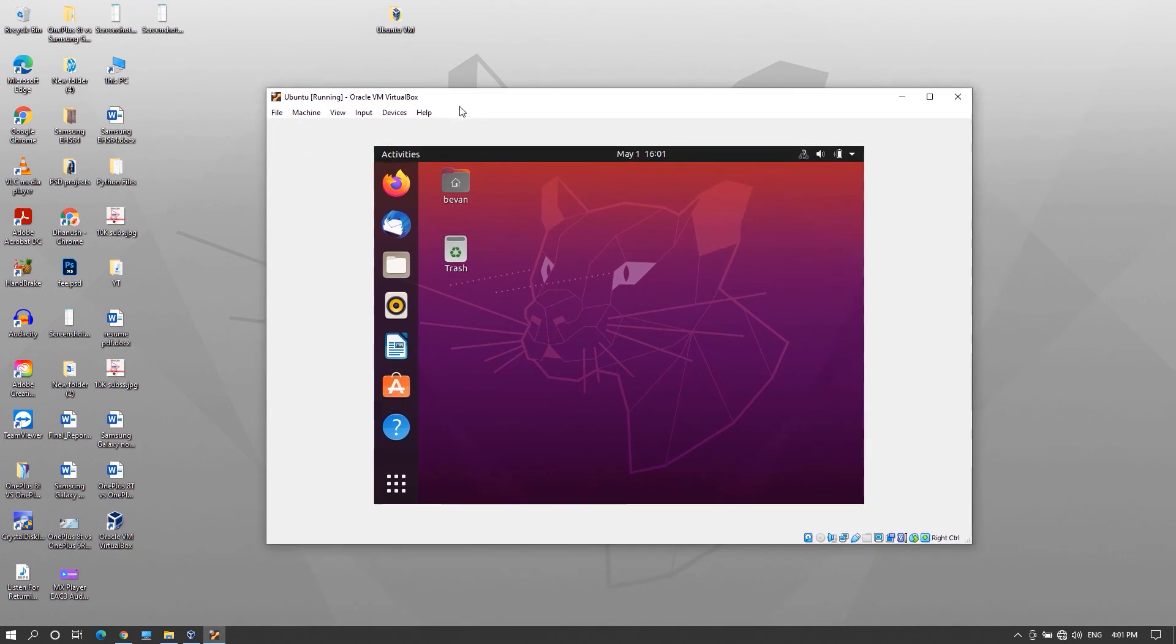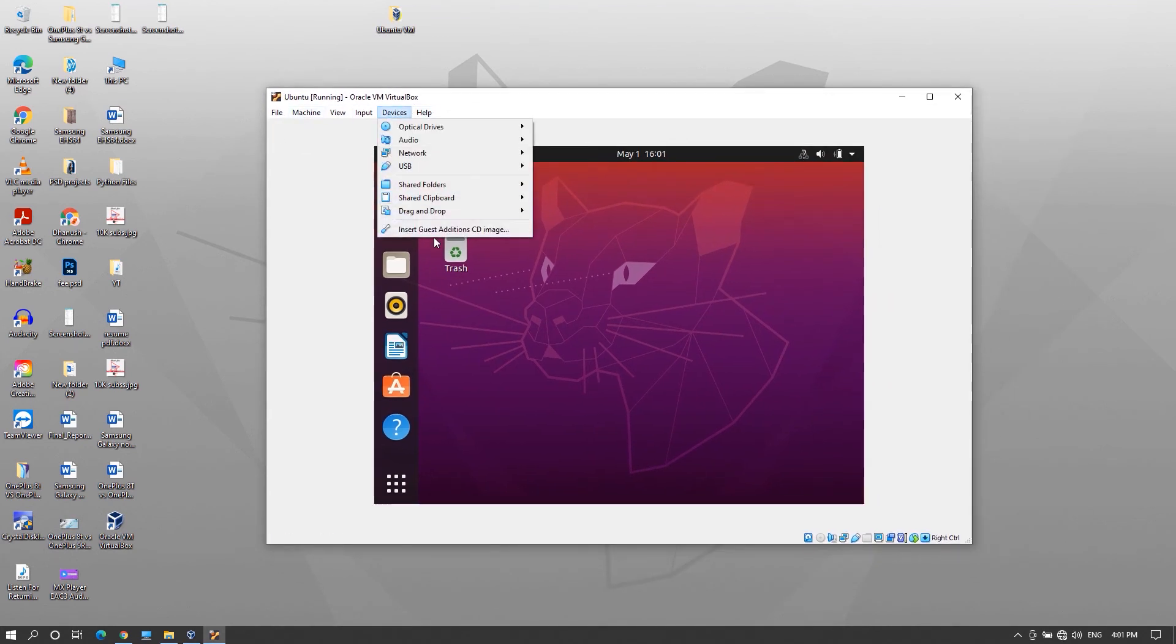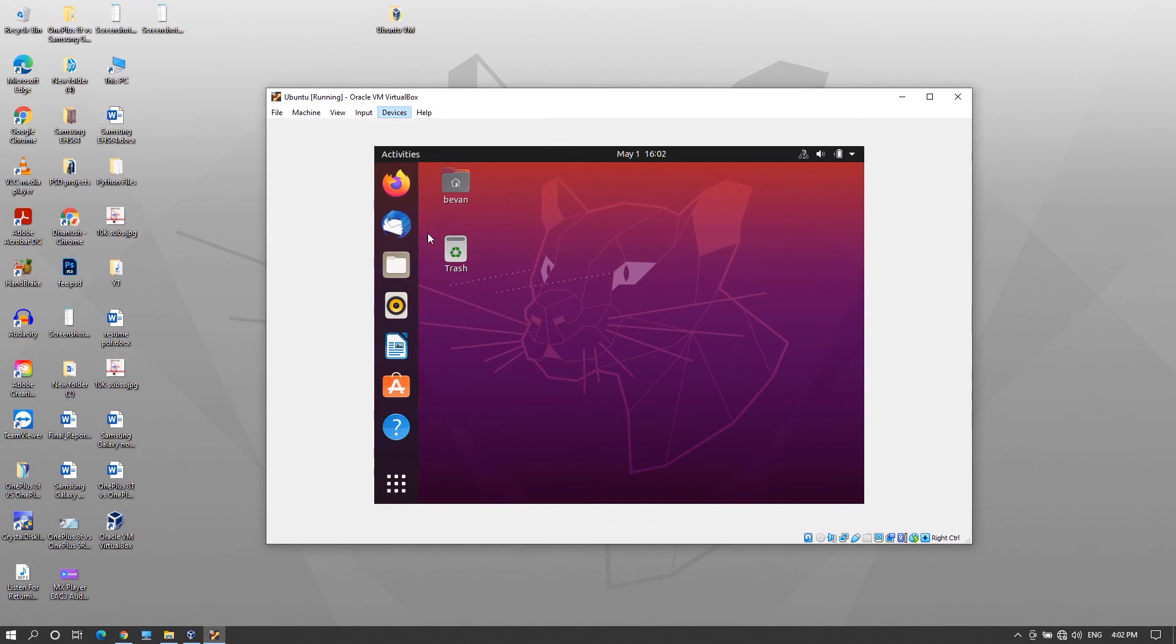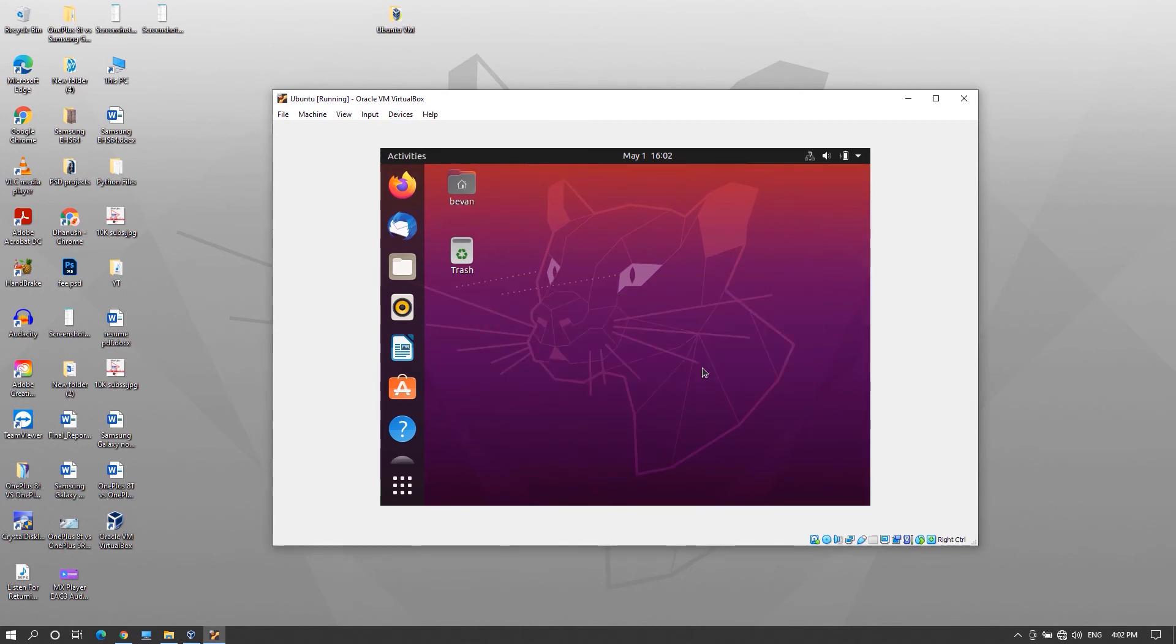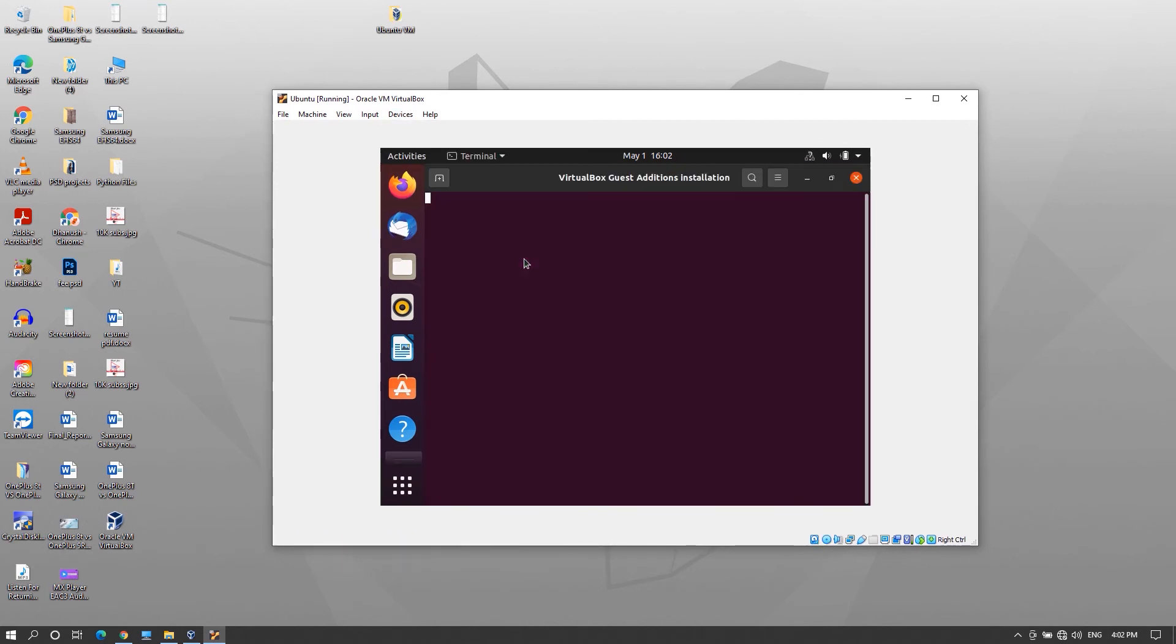So to get that go to devices here and install guest additions cd image. Now it will show prompt to install it. Click run and then enter password.